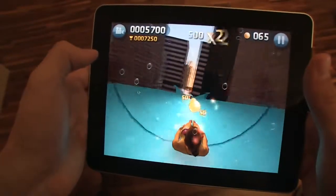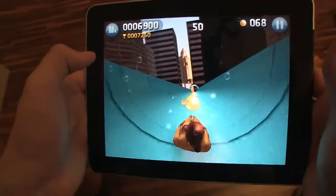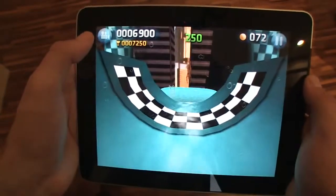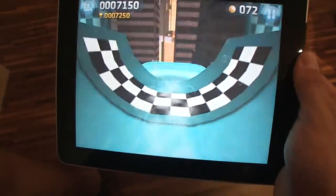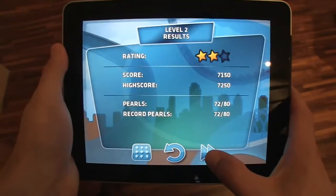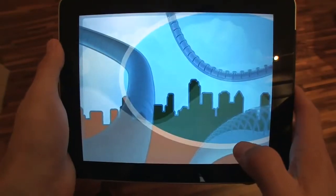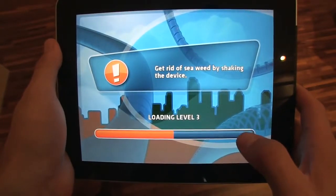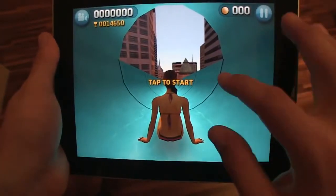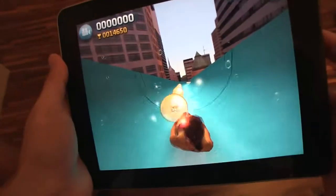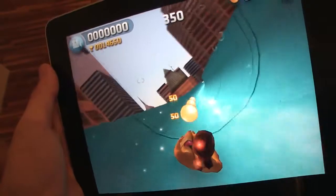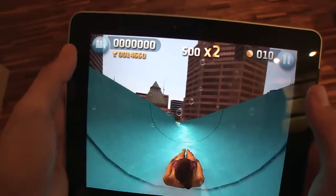You gain a multiplier after you collect 10 pearls in a row. Here I'm going to do a flip right into the pool. You want to avoid seaweed, and jellyfish will paralyze you — so avoid jellyfish and squid as well.